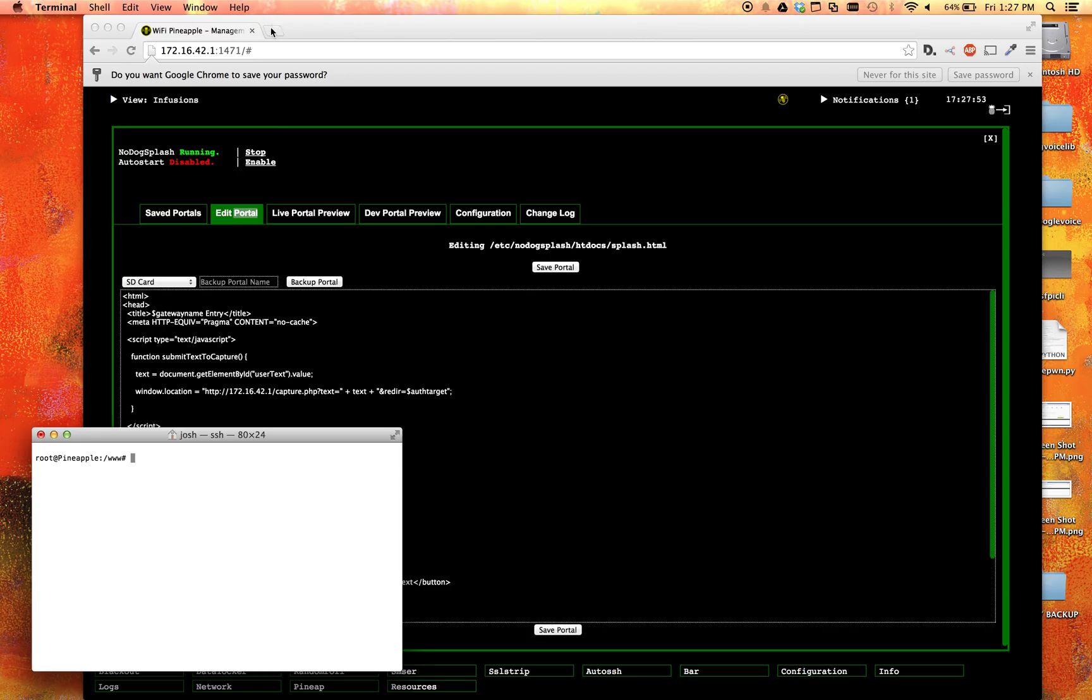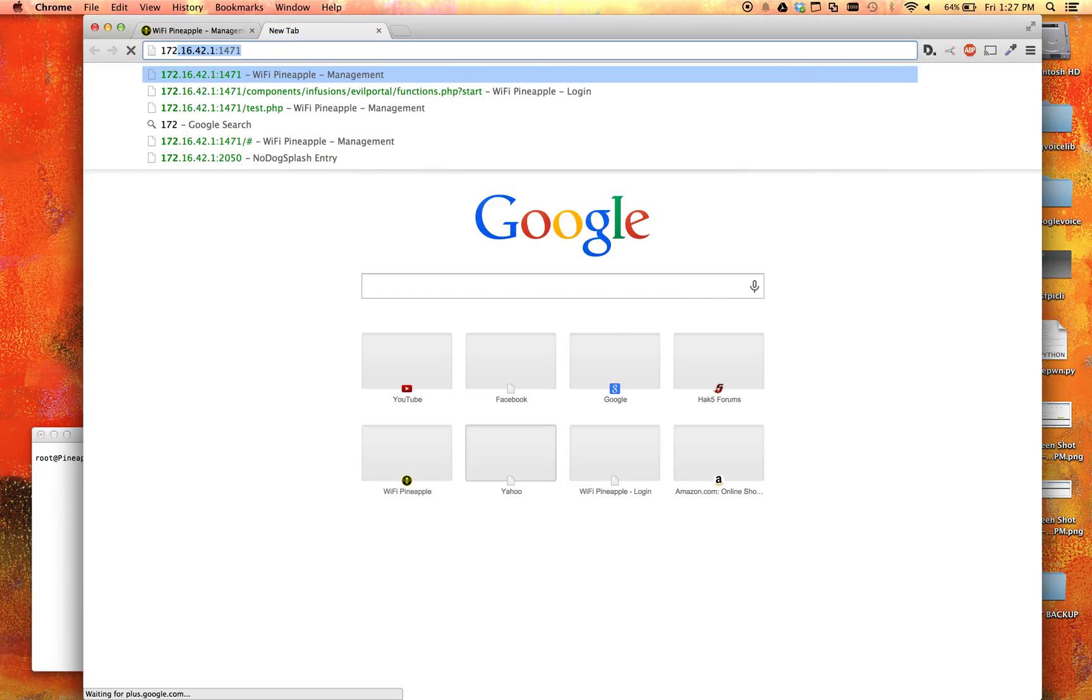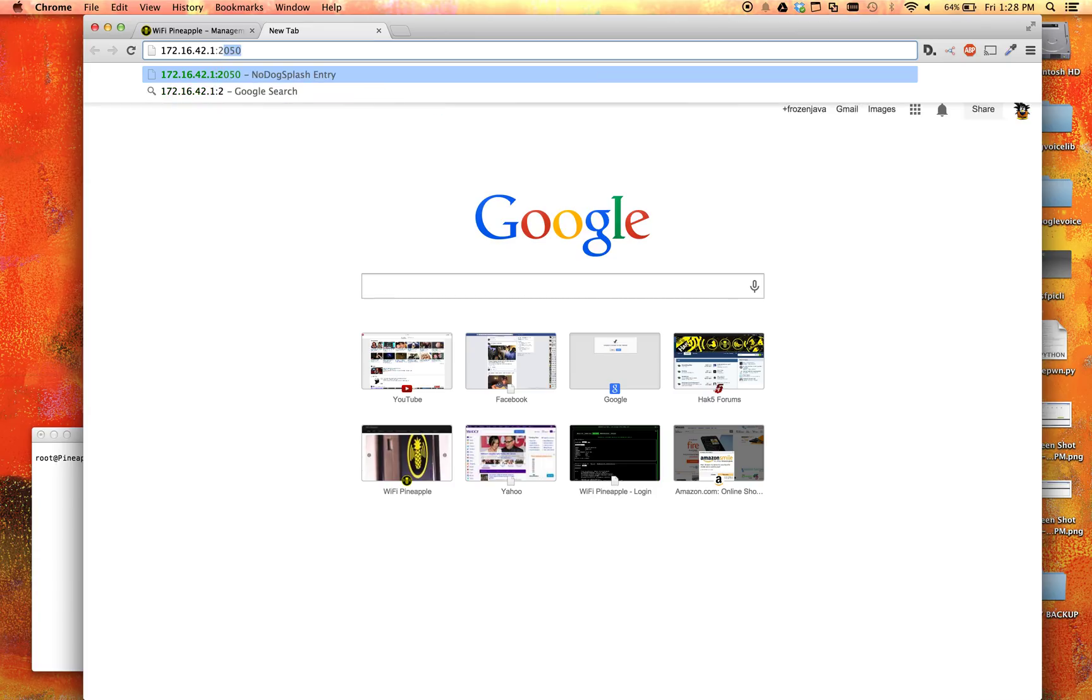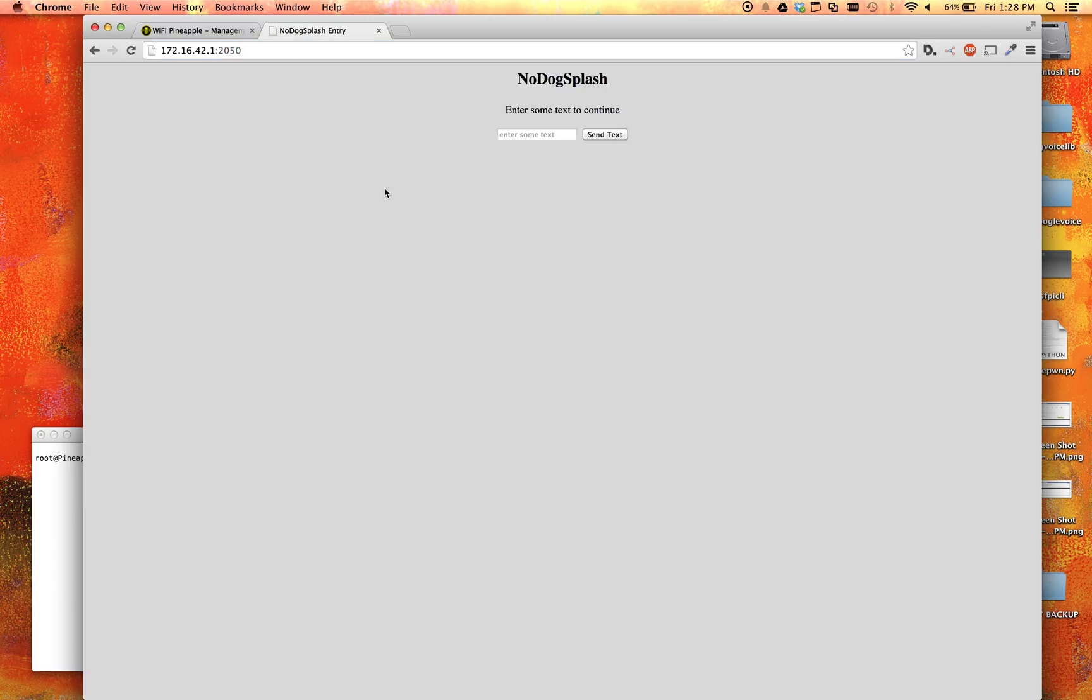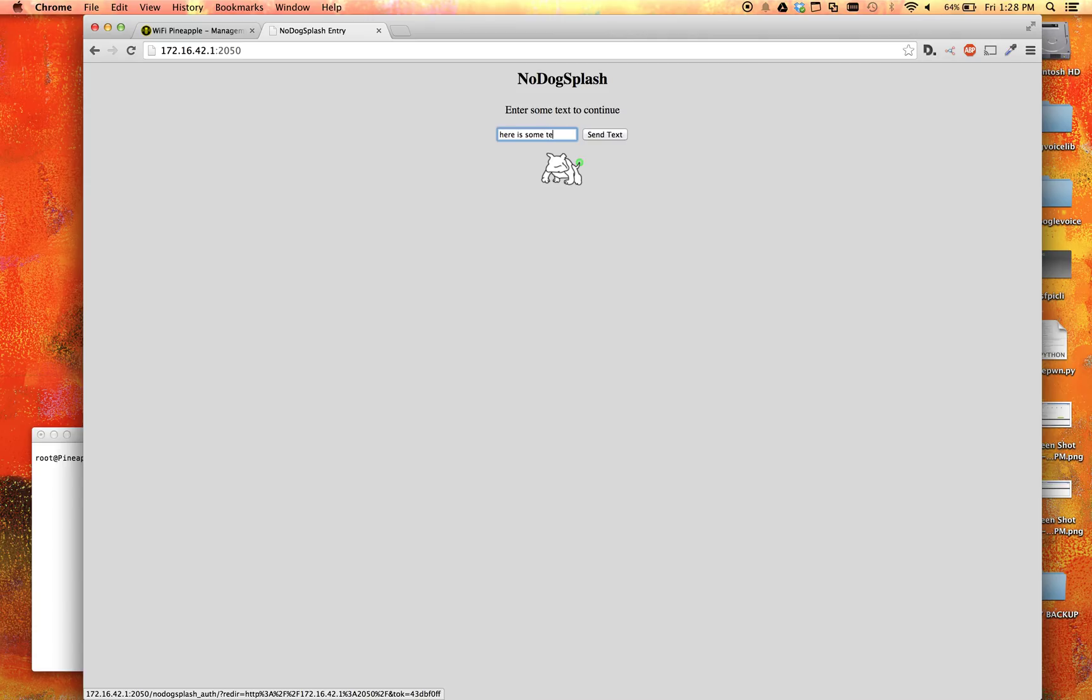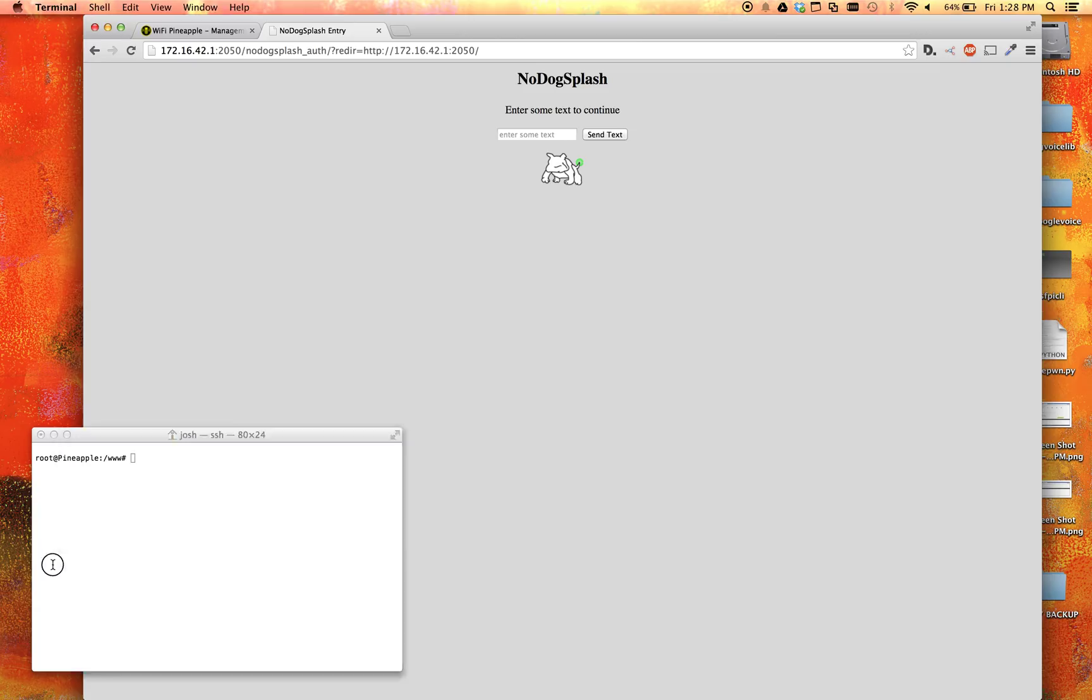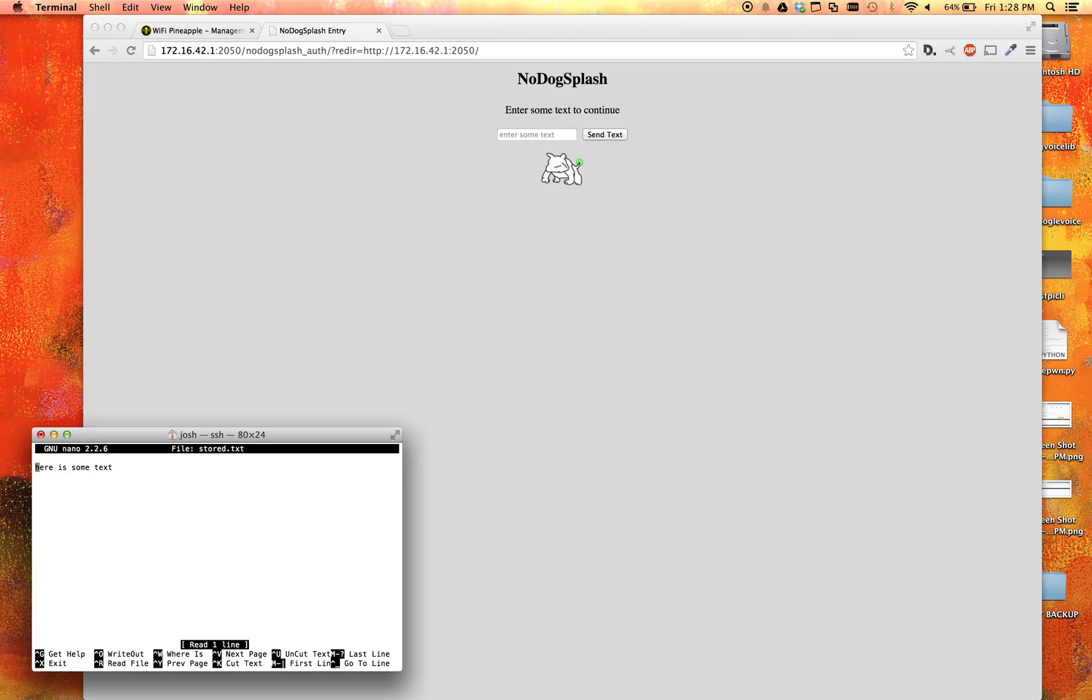Let's head on over to 172.16.42.1:2050. This is where the captive portal runs at. And now if I go ahead and type in some text, here is some text. And I click send text. I get redirected back to here, which is exactly what we wanted because our auth target was set to there. Now if I nano stored.text, we can see here is some text.